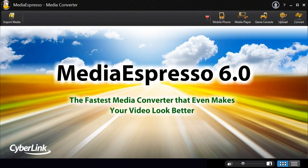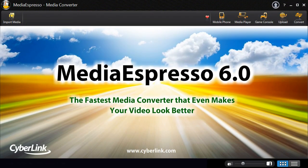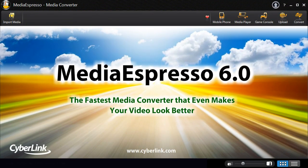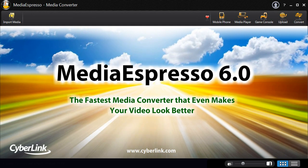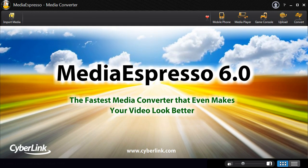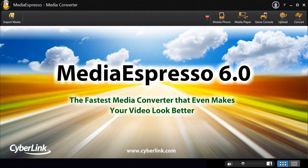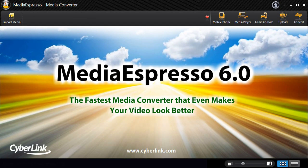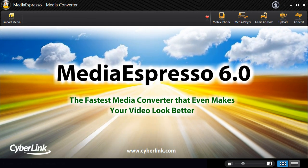Media Espresso 6, the universal media converter for your video, image and music files. It's faster, more convenient and provides you with a better viewing experience. Thank you.